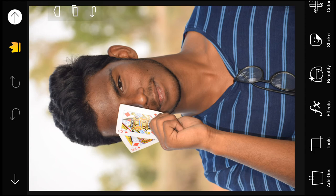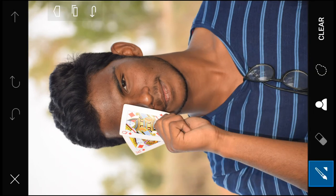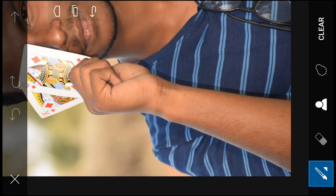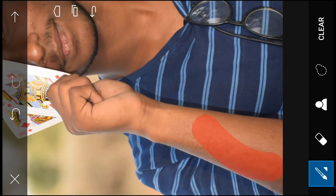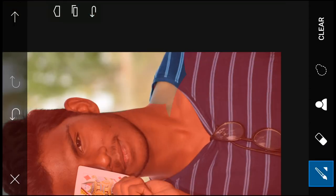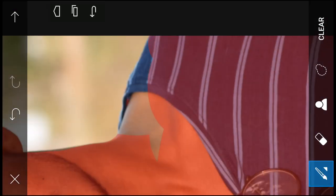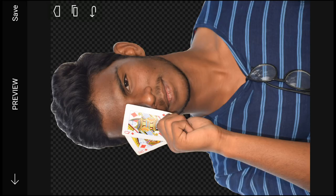We will cut the photo, then click the tools, then click the free crop. Click the brush and click the brush.